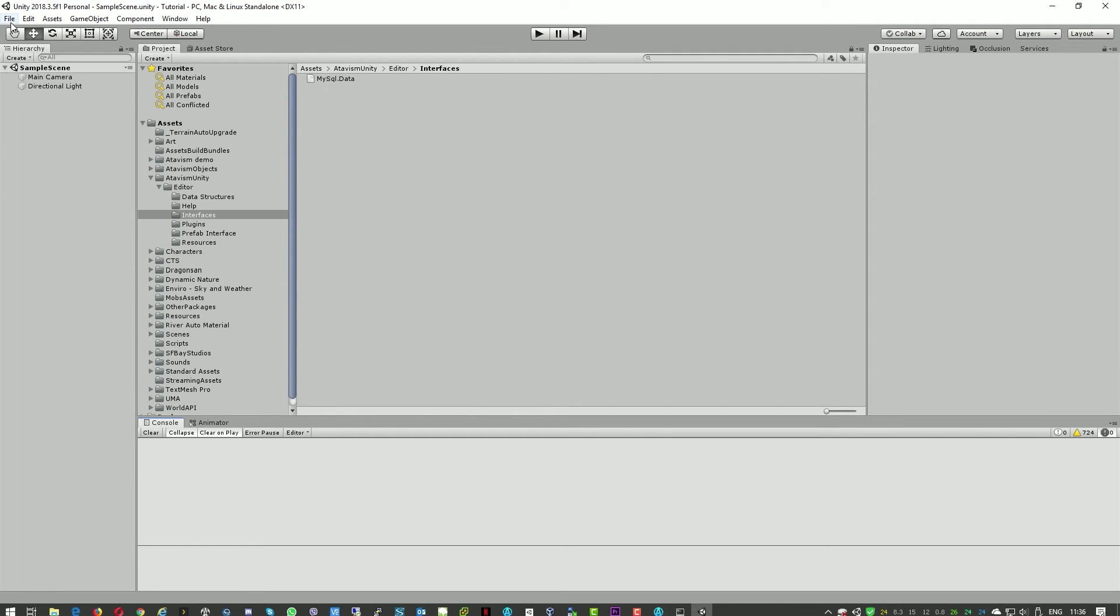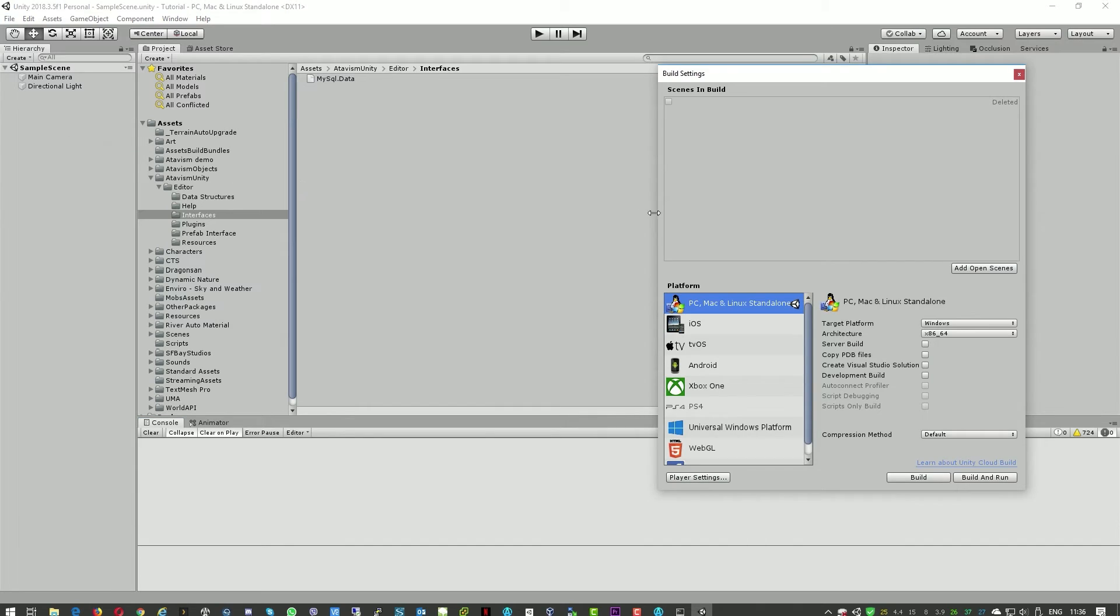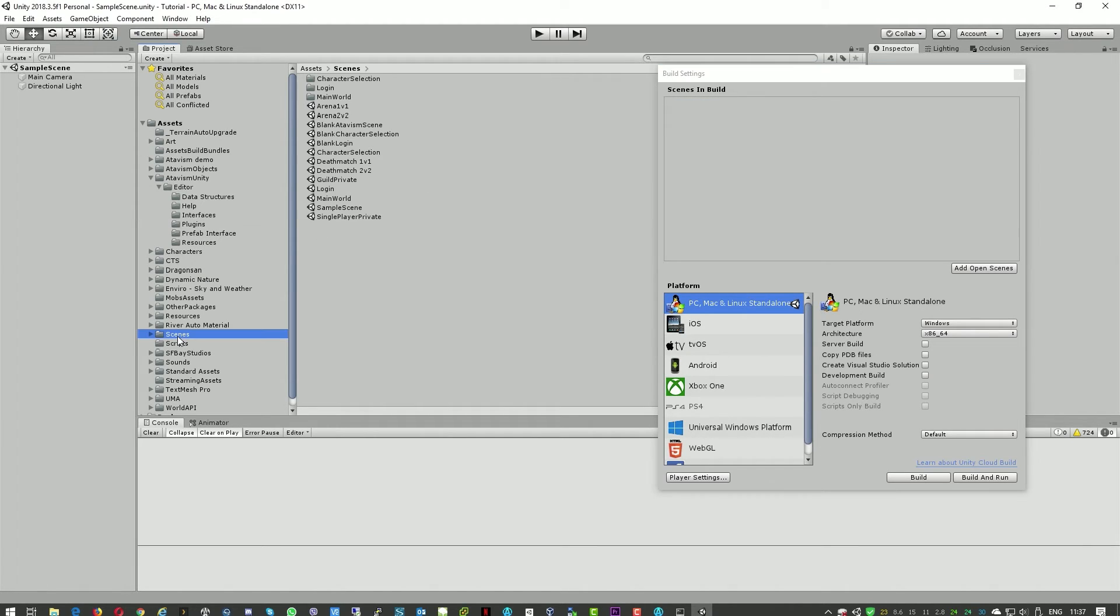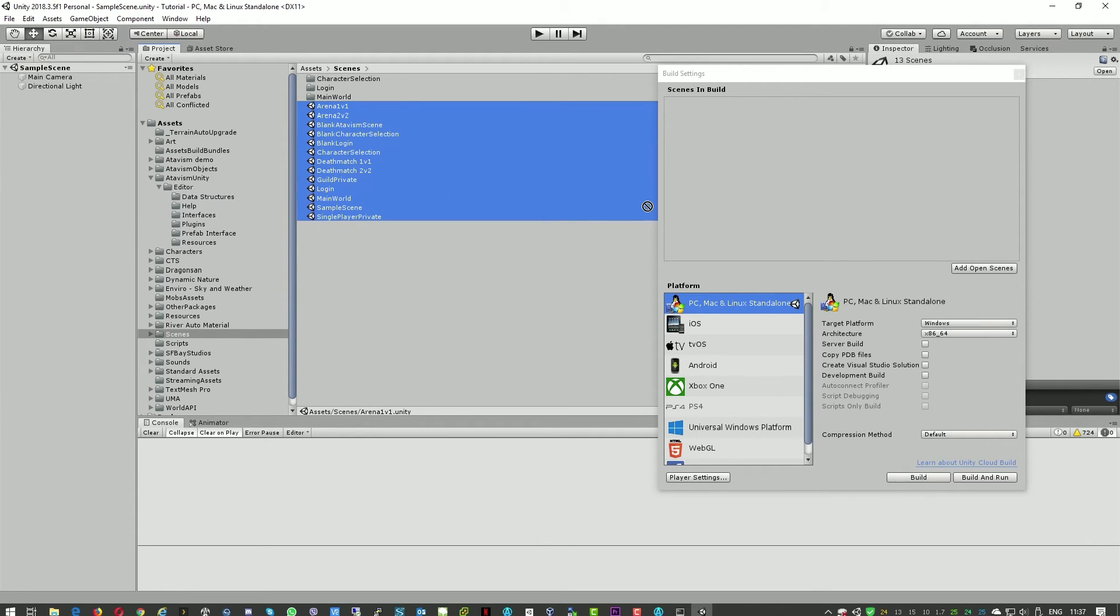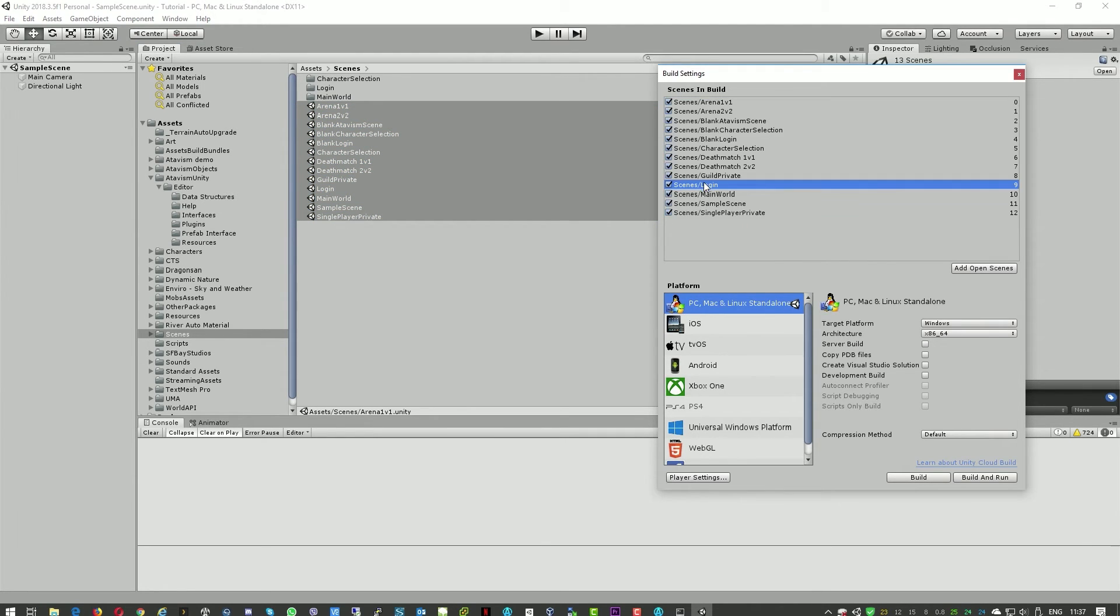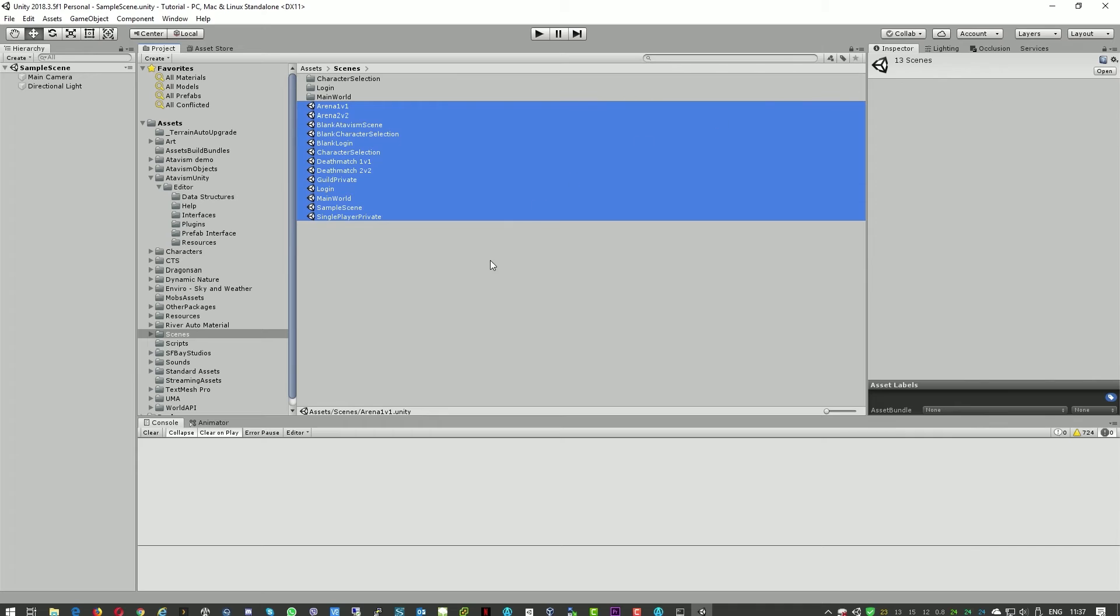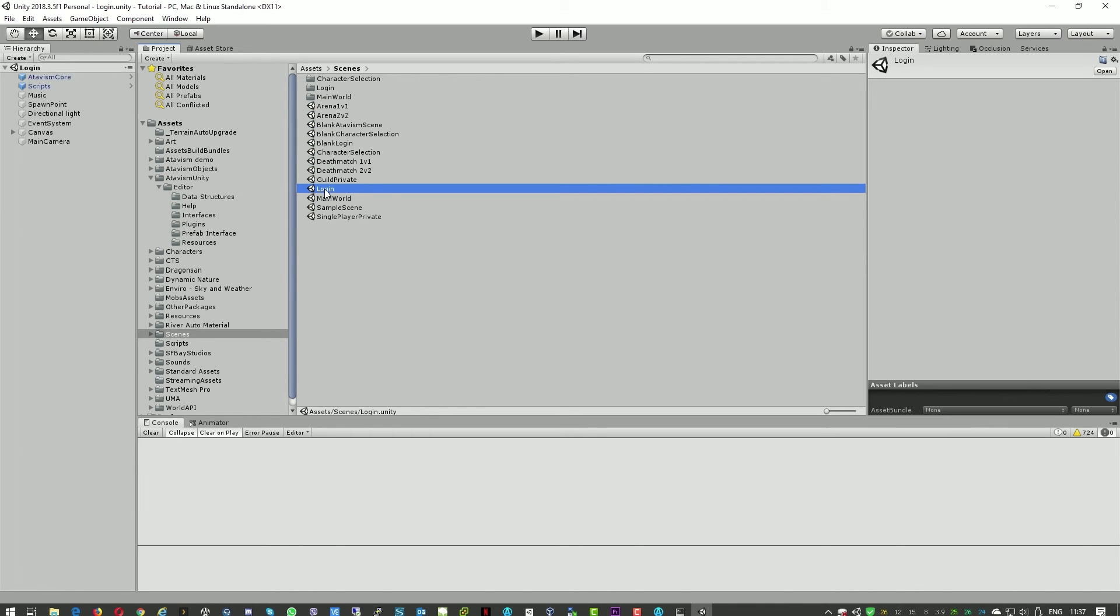And we'll go to File, Build Settings, and here, like you can see, there are no scenes. Remove this one, and we'll go to Scenes. We'll just select all of them here. And then we just need to move the first one, the Login Scene, to the top. And we can close that.